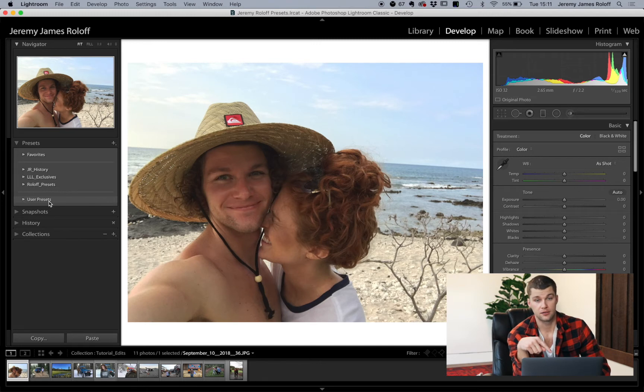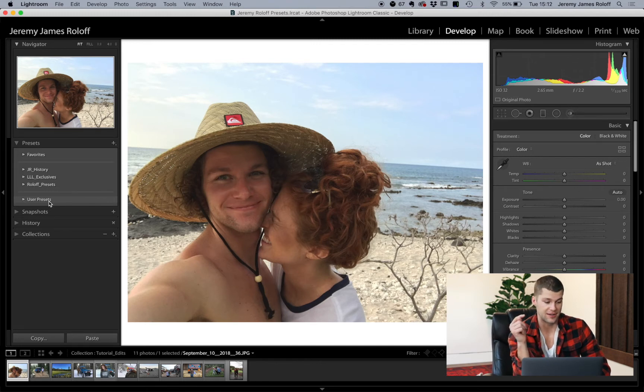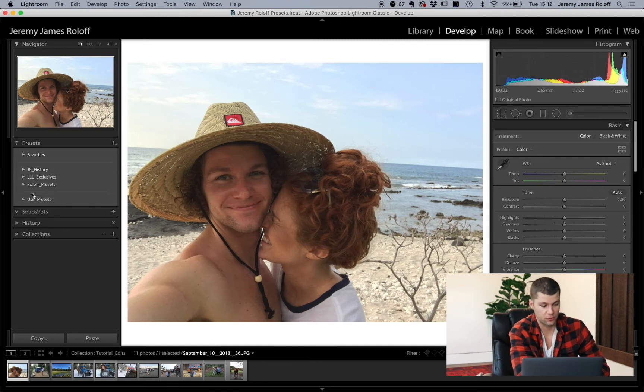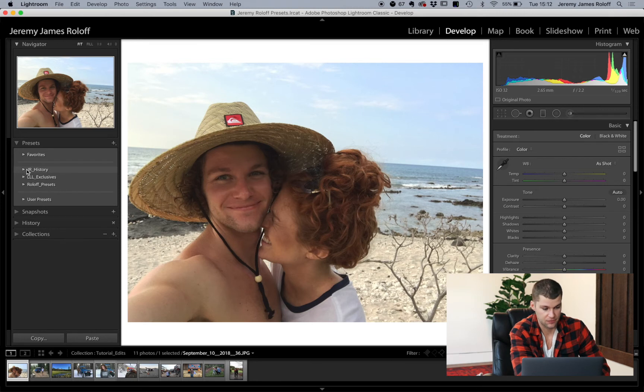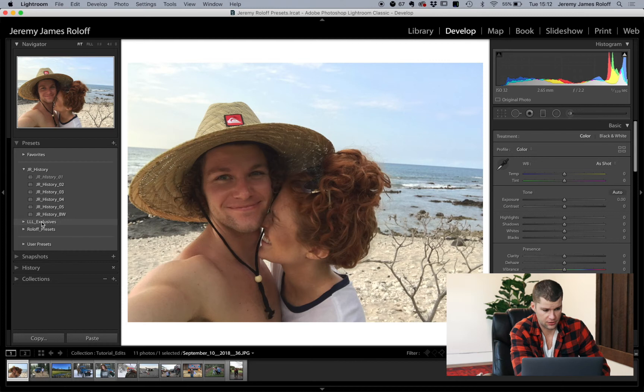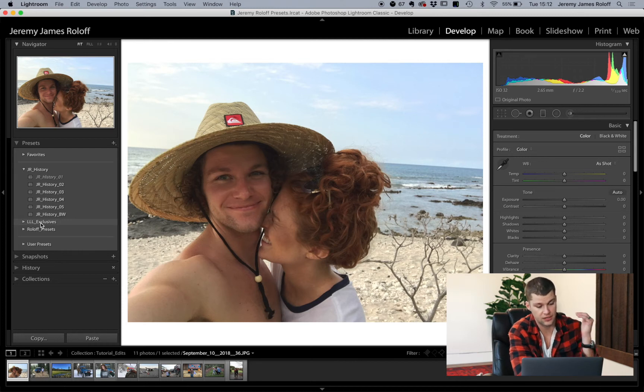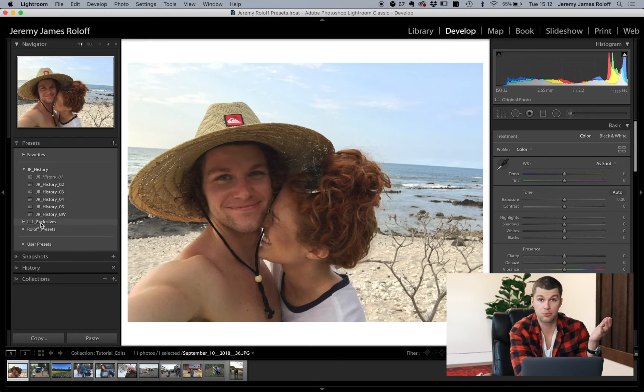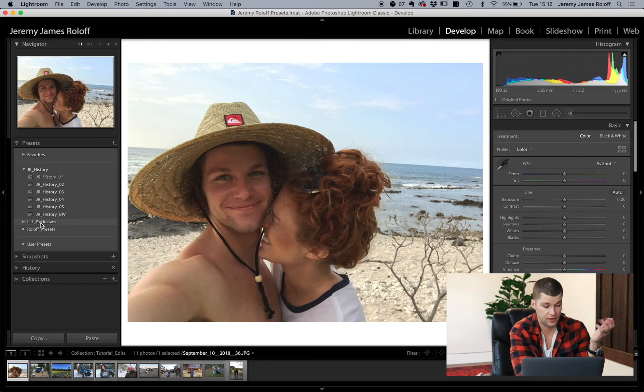And that'll automatically import the preset into your preset tab. And it'll most likely show under user presets here. I'm not going to open that up because it's a mess right now, but I already have them pre-imported here. So we're going to play with the history presets, and then we're going to look at the love letter life exclusive presets. And these are the ones that are for free and are delivered to anyone that pre-orders our book, a love letter life.